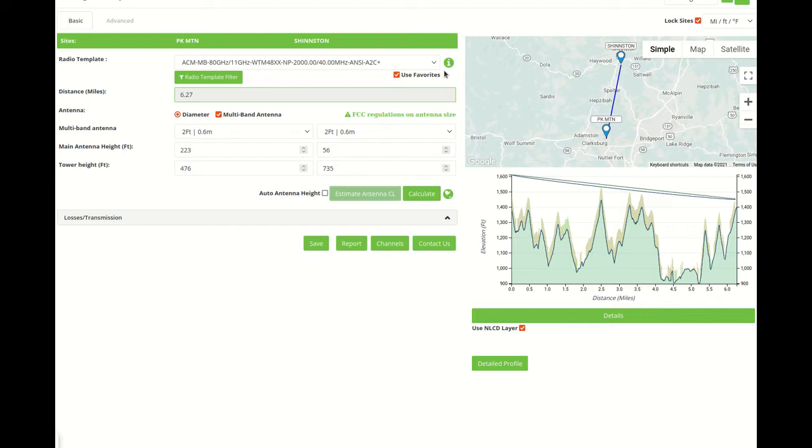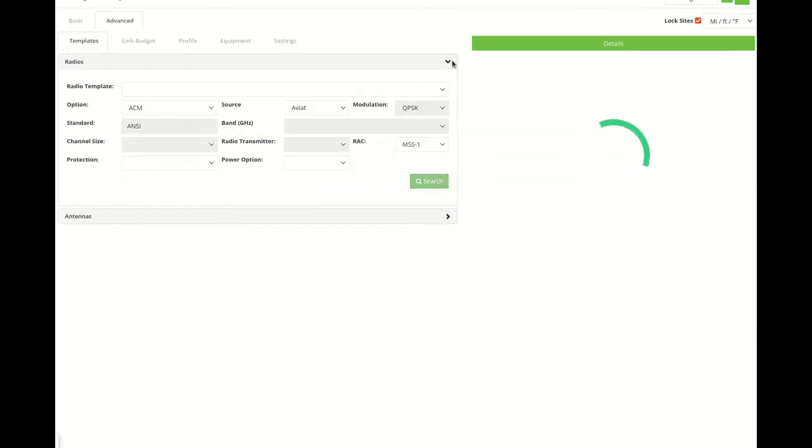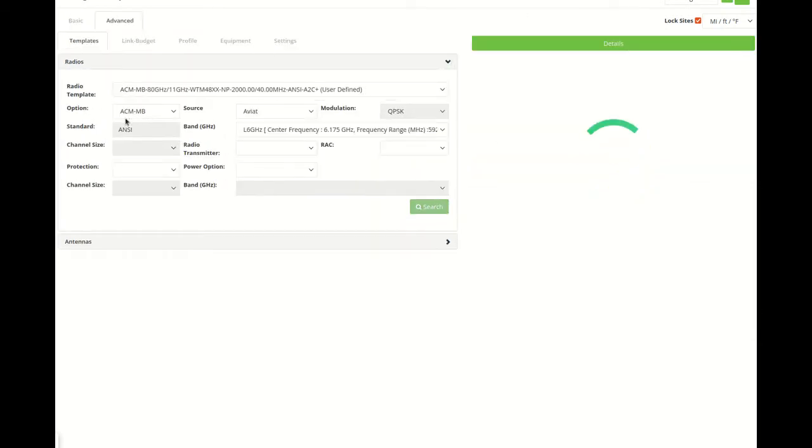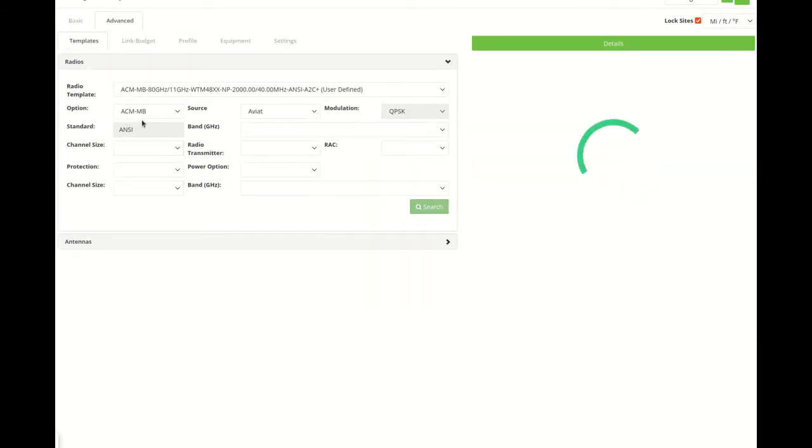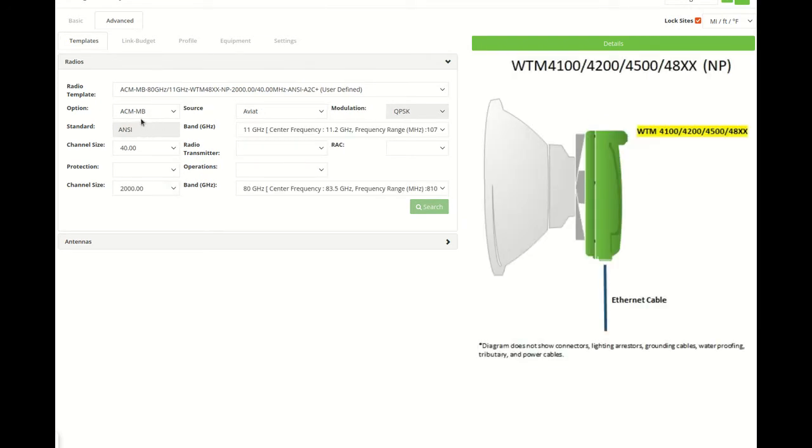To calculate the link availability simultaneously for two frequency bands, use the radio template that includes the ACM-MB setting. If we look here, we'll see the ACM-MB setting.